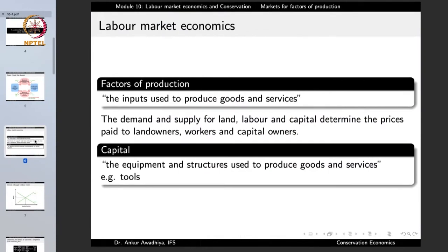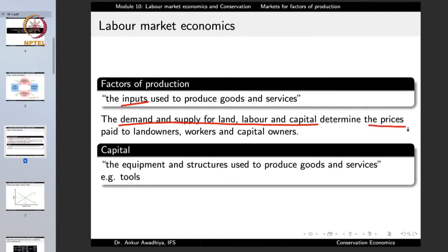We begin by defining a few terms. The factors of production are the inputs used to produce goods and services - these include land, labor, and capital. When we talk about this market, we are talking about the demand and supply for land, labor, and capital, which determine the prices paid to landowners, workers, and capital owners. Just like in the market for goods and services, here too we have demand and supply, and their equilibrium determines the equilibrium price and equilibrium quantity.